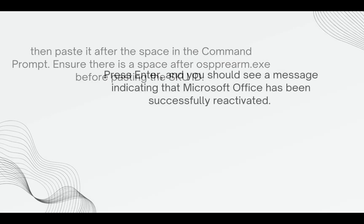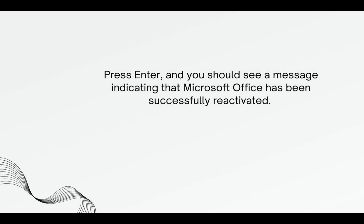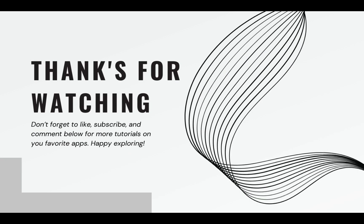Press Enter and you should see a message indicating that Microsoft Office has been successfully reactivated.